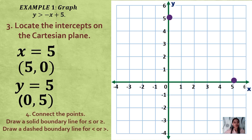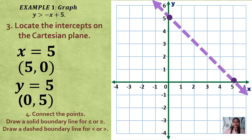Step 4: connect the points. Going back to the inequality, the symbol used is greater than, so the boundary line we will use is a dashed boundary line. We connect the points using a dashed boundary line.